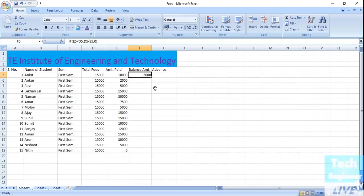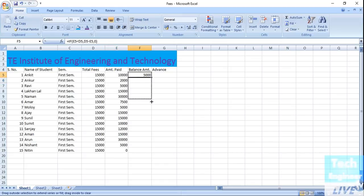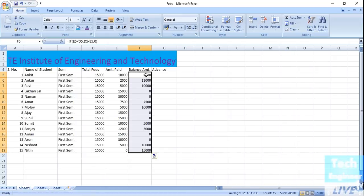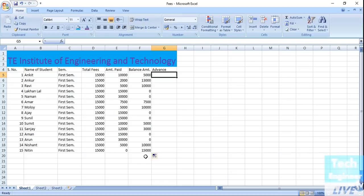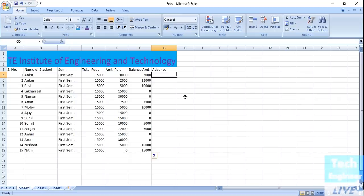The balance shows five thousand, meaning Ankit has to pay five thousand more to appear in the examination. If you want the same formula applied to the other rows, just drag the mouse down. Nitin has to pay the entire fifteen thousand, Nishan has to pay ten thousand, Sanjay has to pay three thousand more, Sumit five thousand, Molloy ten thousand, Amar seven thousand five hundred, Robby ten thousand, and Correct has to pay thirteen thousand.